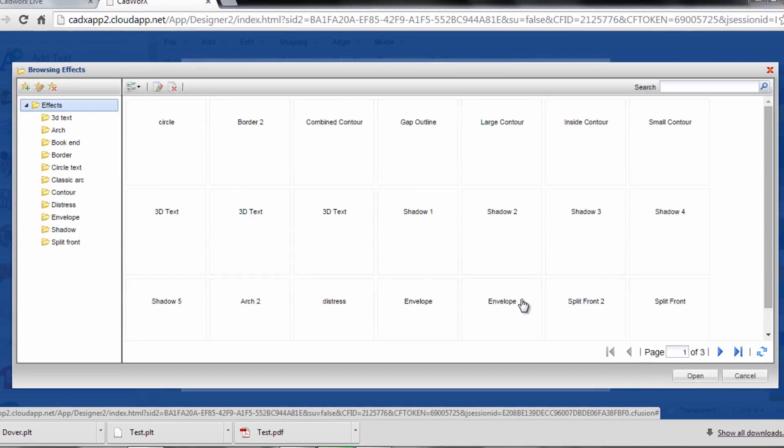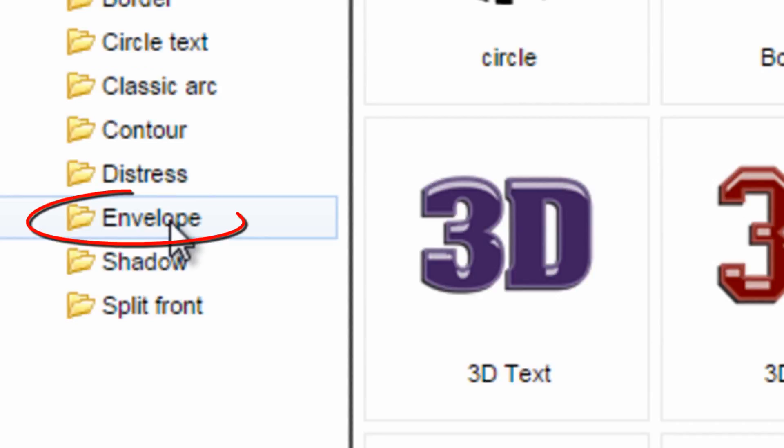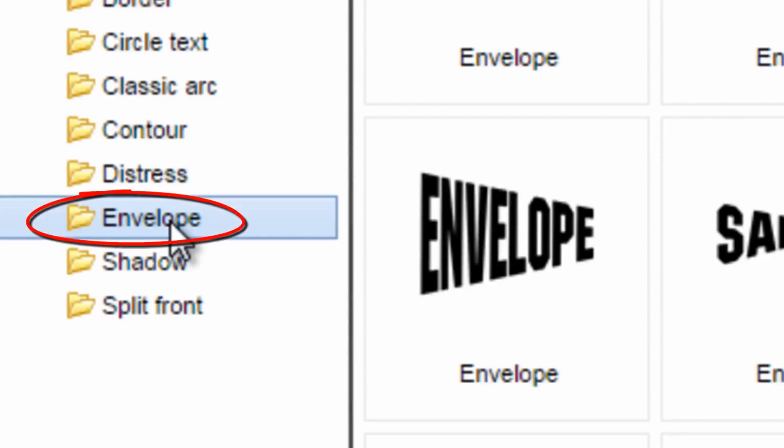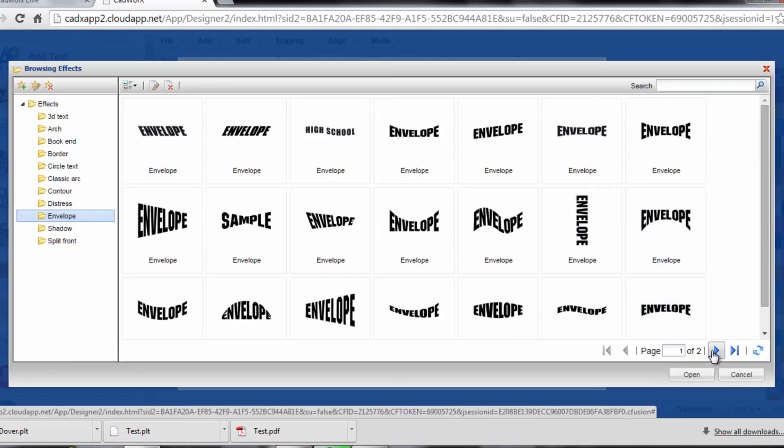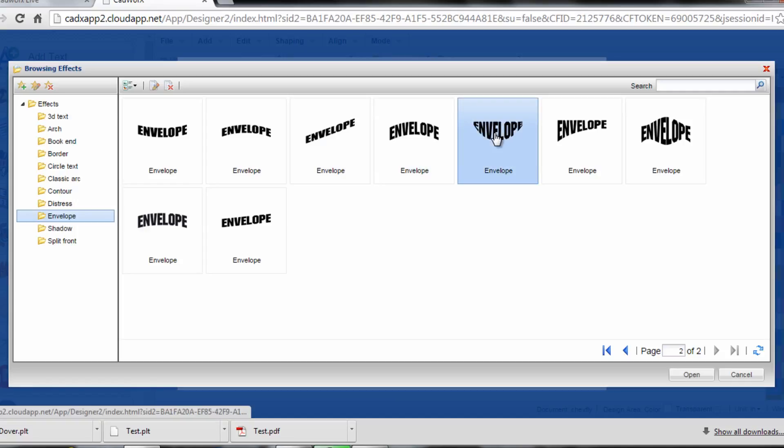Once I click on add effect, I'm looking for the envelope folder which features a whole bunch of really unique styles that you can use for different opportunities to make your garment or your graphic interesting. There's two full pages of envelopes here within CADworks that you can pick from and I'm just going to pick a random one to show you.